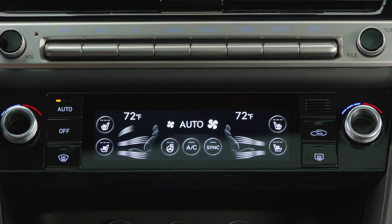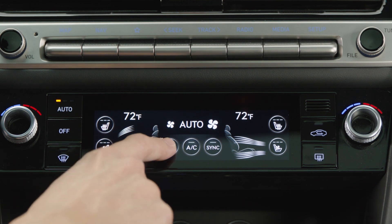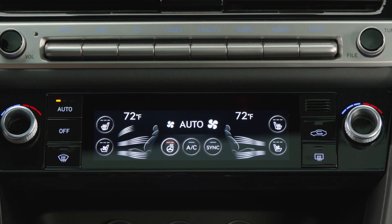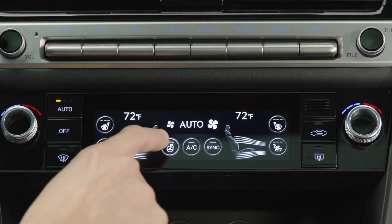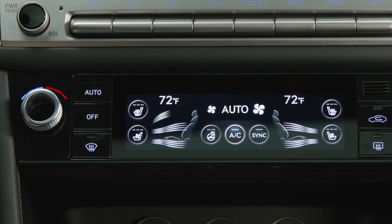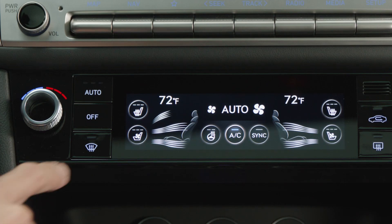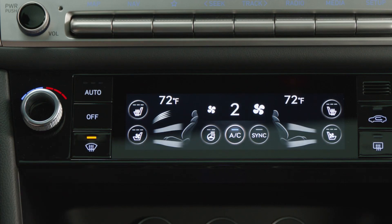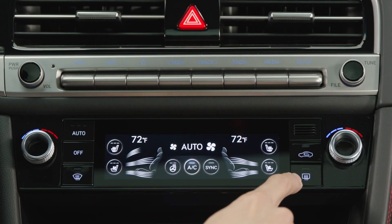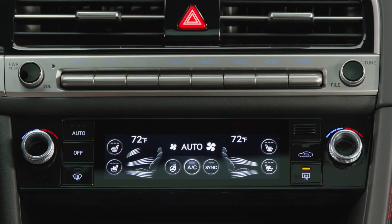The steering wheel heater can be turned on, set to a stronger level, and turned off by toggling through this button. Finally, windshield defrosters can be toggled on and off by pressing here for the front windshield and here for the rear windshield.